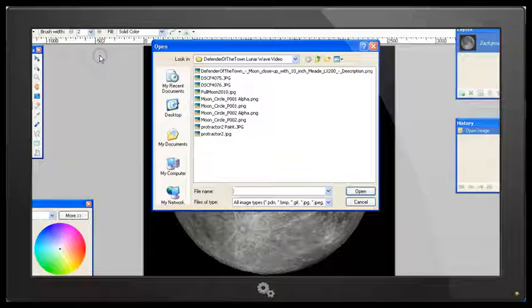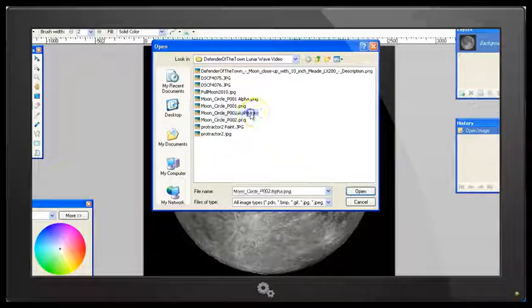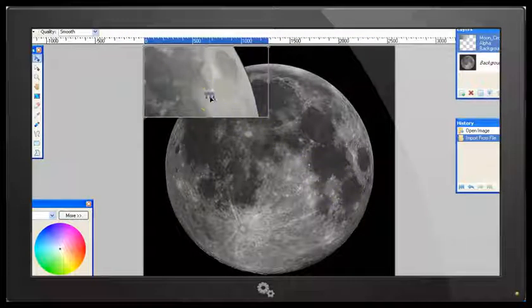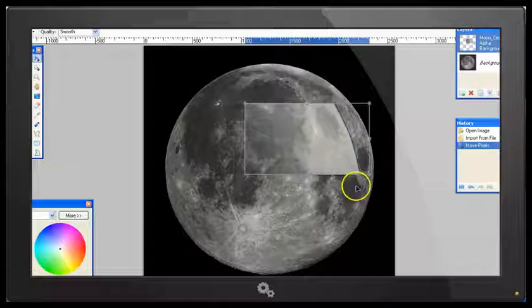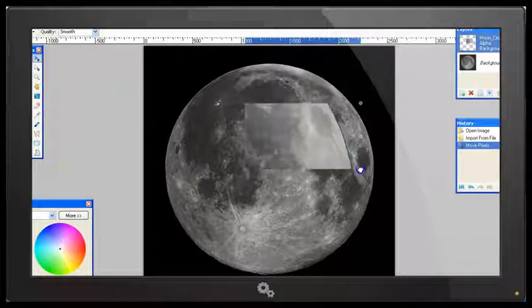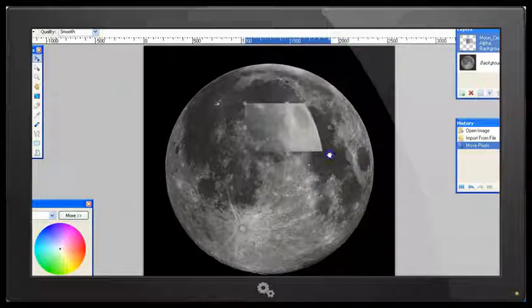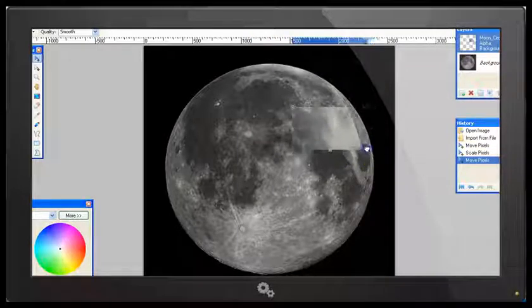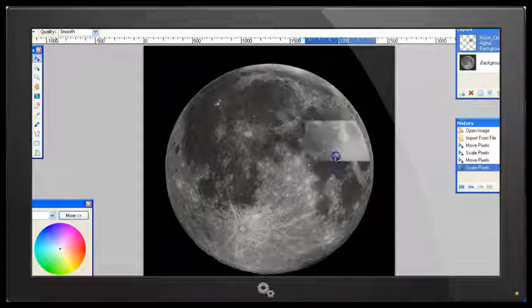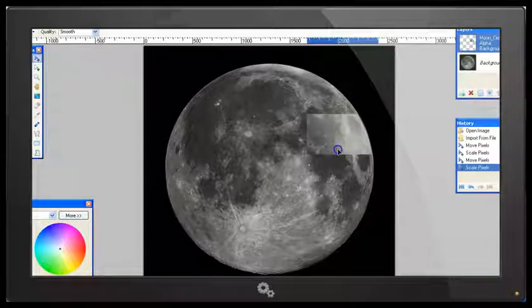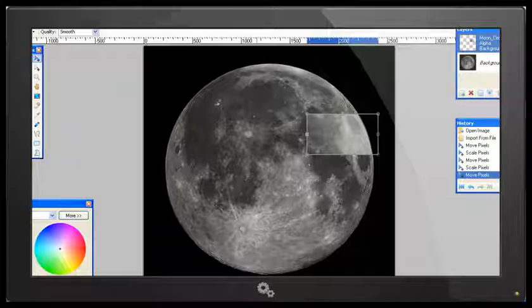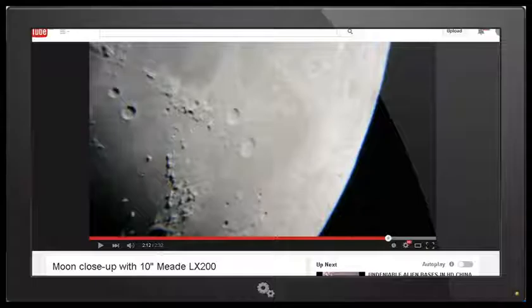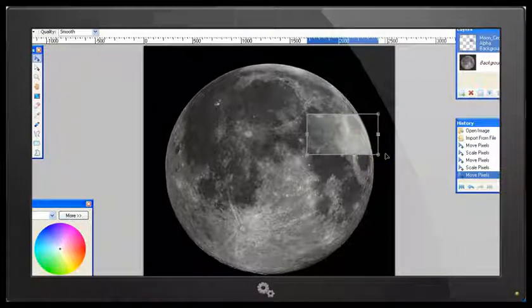So let's do a little experiment here. Here is a nice high resolution image of the full Moon and I'm going to layer in a screenshot from Defender of the Town's video of the Moon that we saw in his video. Okay, so I'm just going to move this down here and I'm going to adjust the size of this image so that we can try and match it up against the edge of the Moon. I think you can see the problem already. So it's pretty clear that although it looks pretty big when we're looking at the video here, it looks like the Moon is very big.